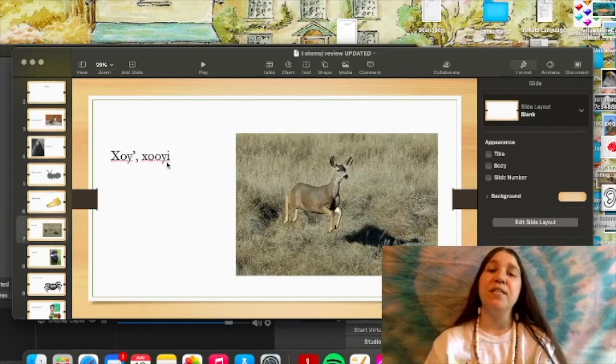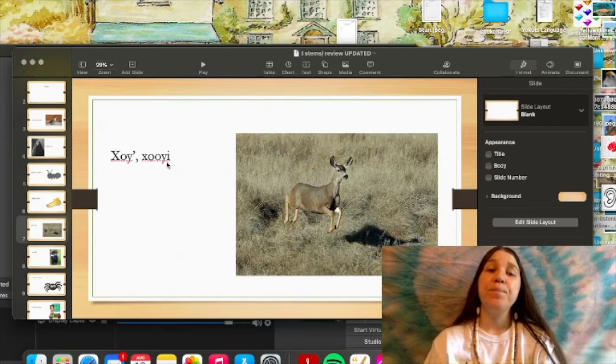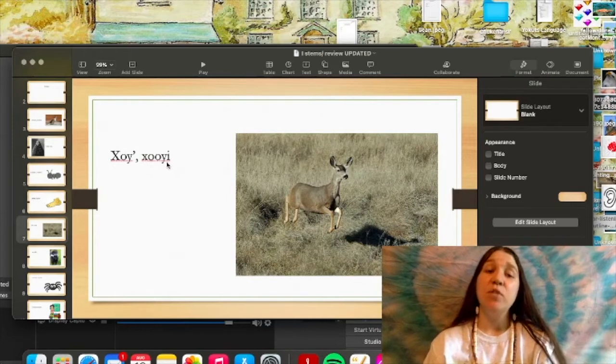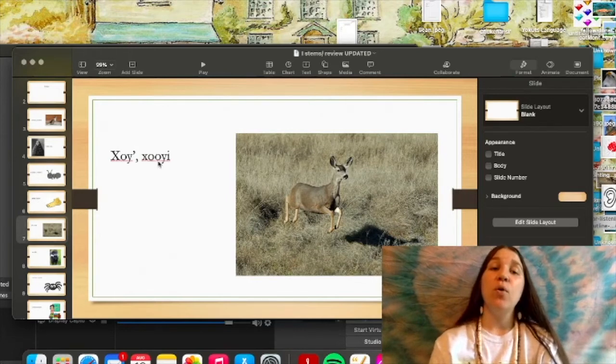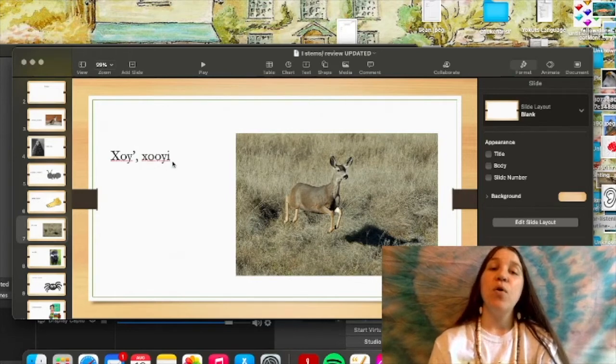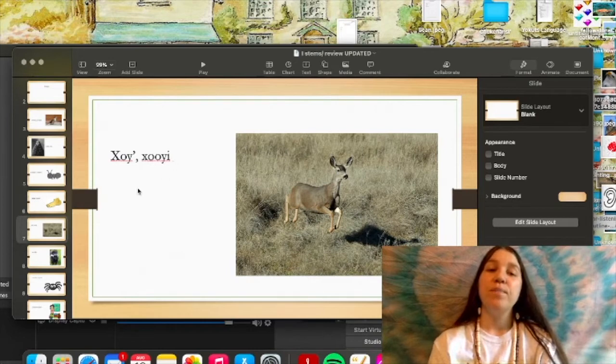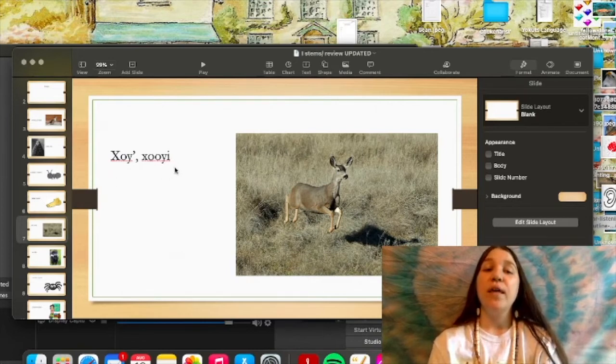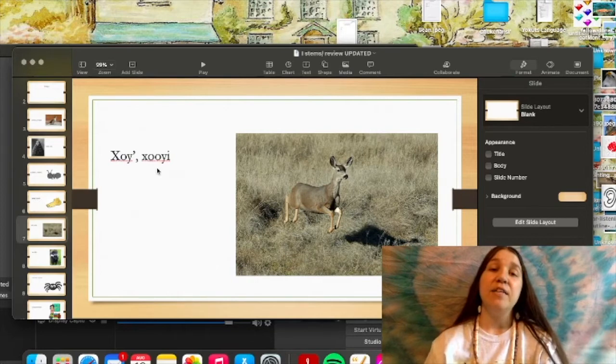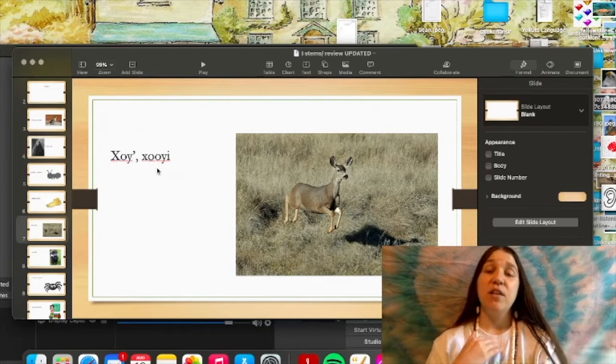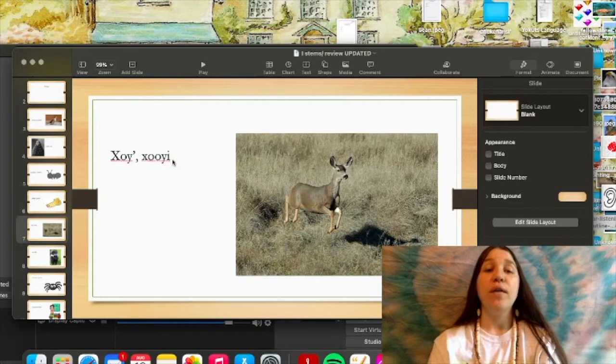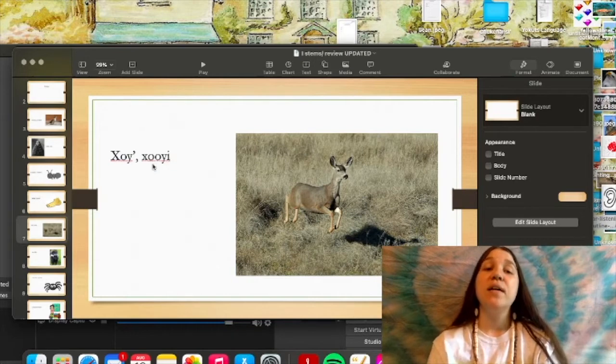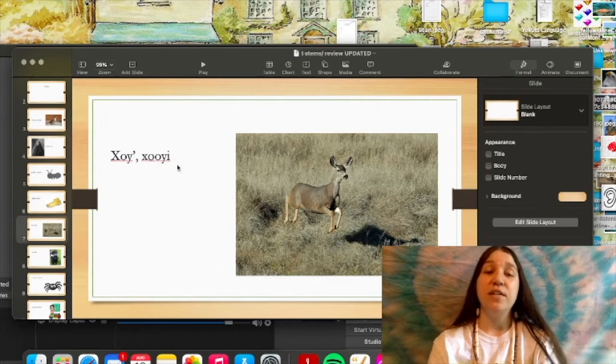Our word for deer is khoy. And the object form of deer is khoy. And if I saw the deer, it would be tacksit na khoy. Tacksit na khoy. I saw the deer.